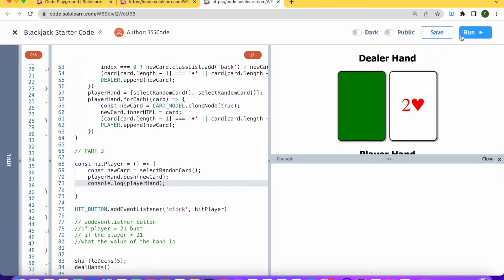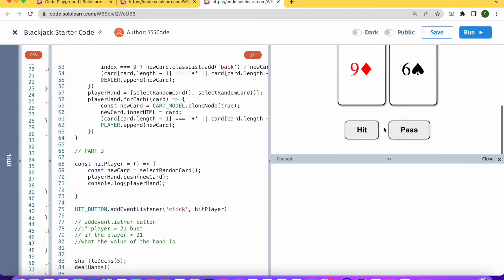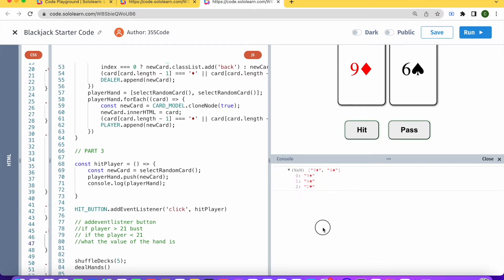So let's just see that everything's working and that our event listener is set up as it should be. I'm going to run this code, save, and let's click the hit button. We can see here that now our player hand has three cards, but we haven't visually added the third card to our web page yet.